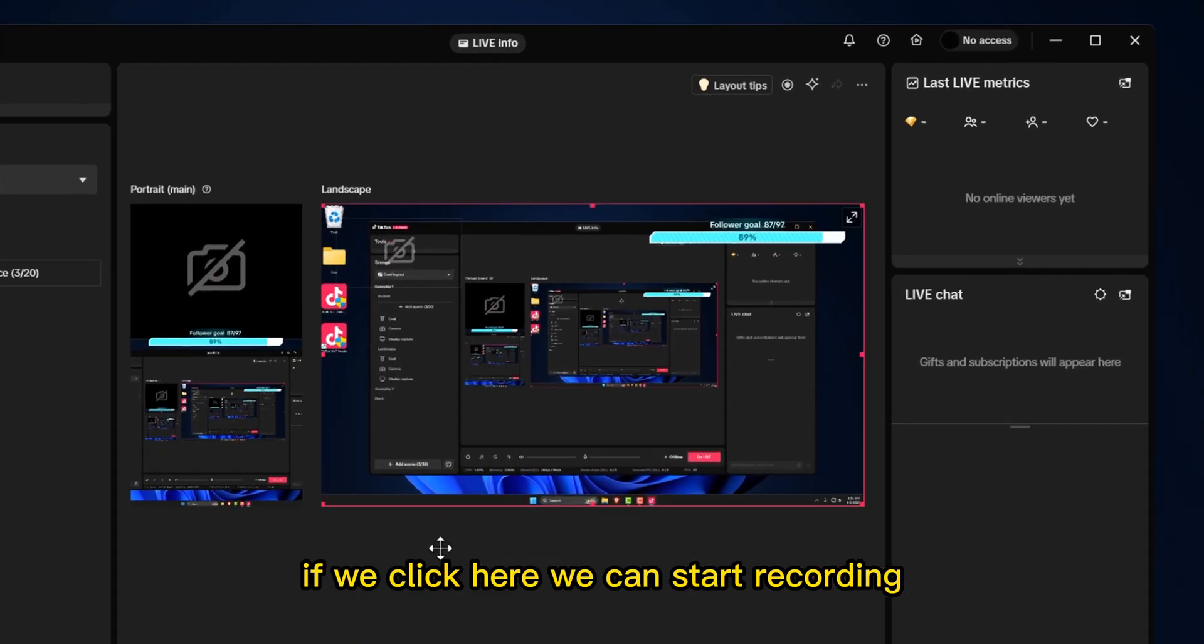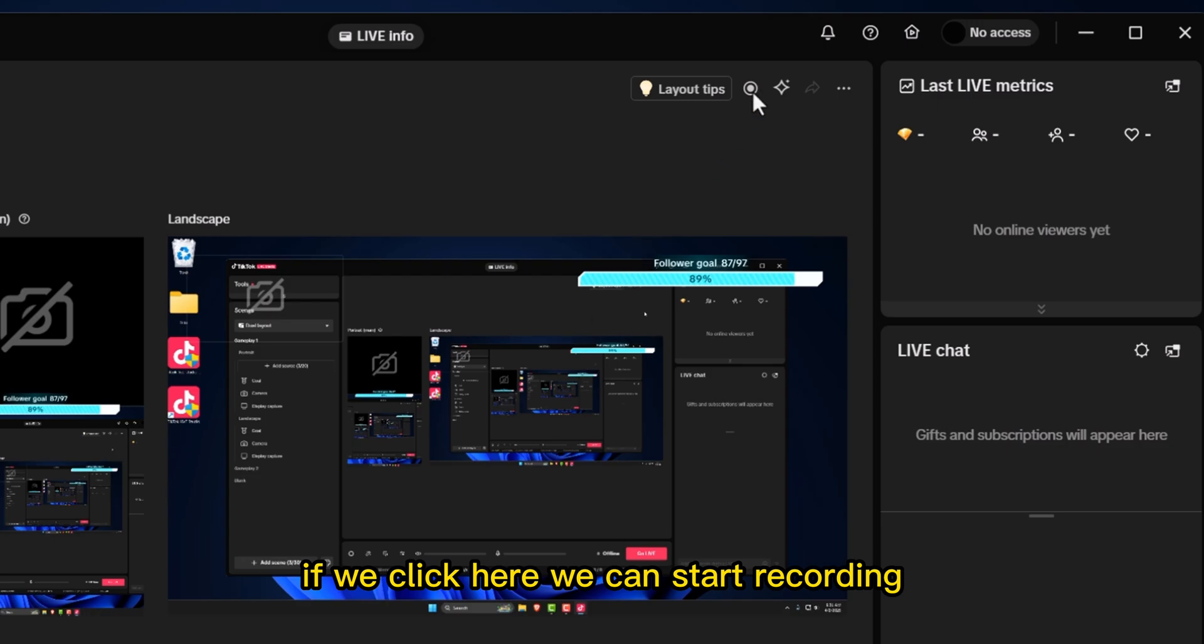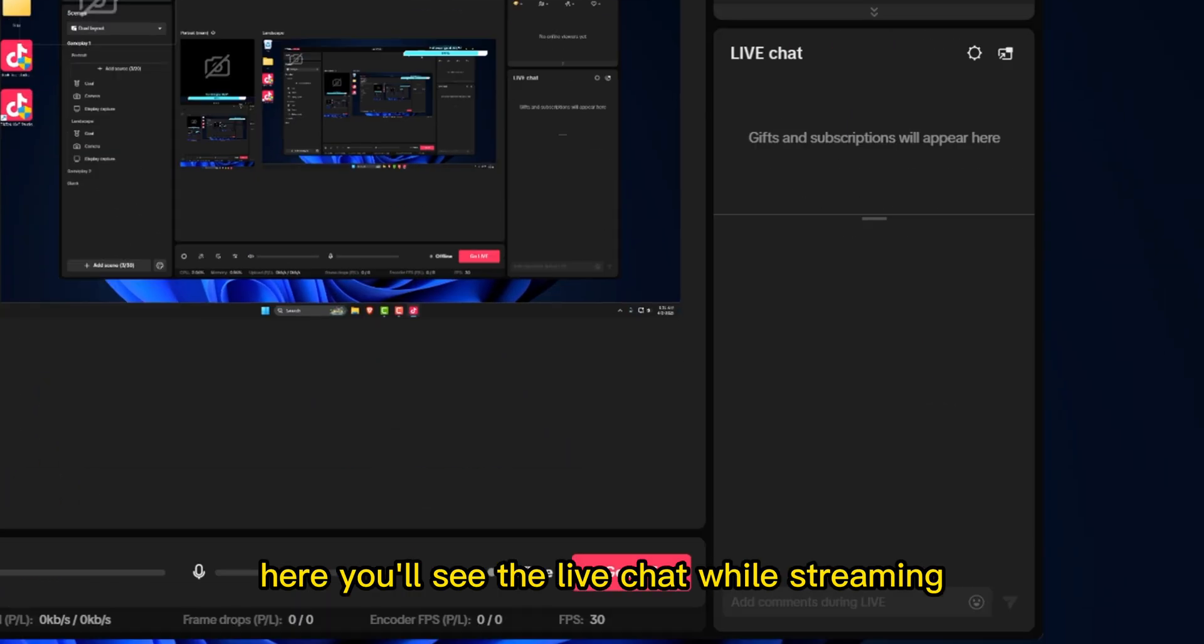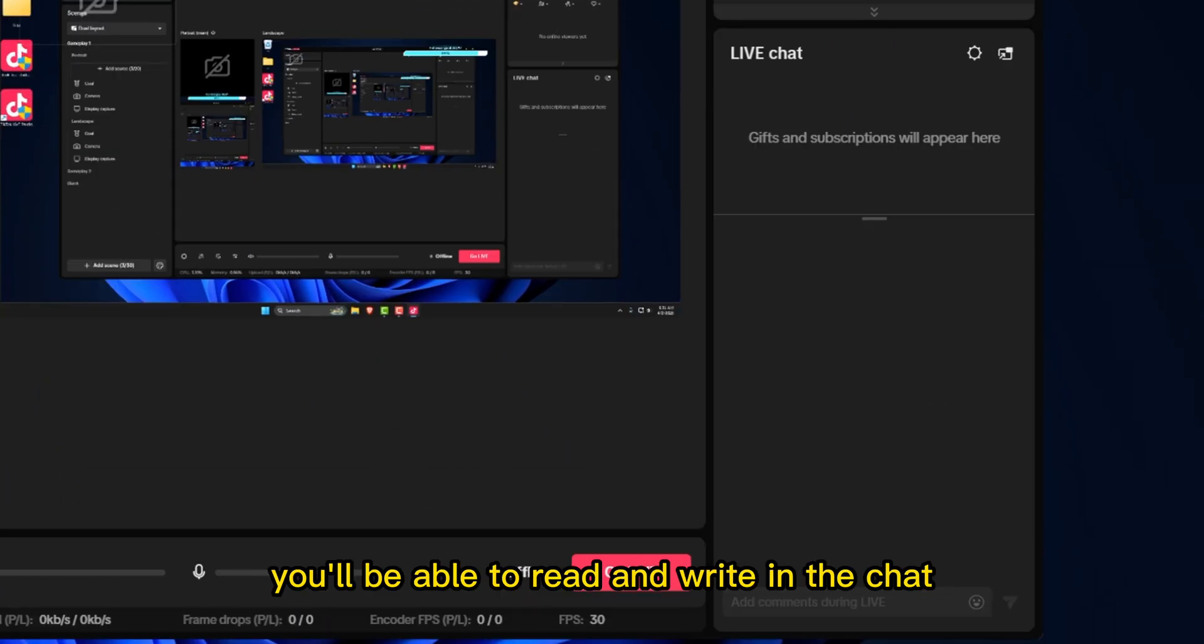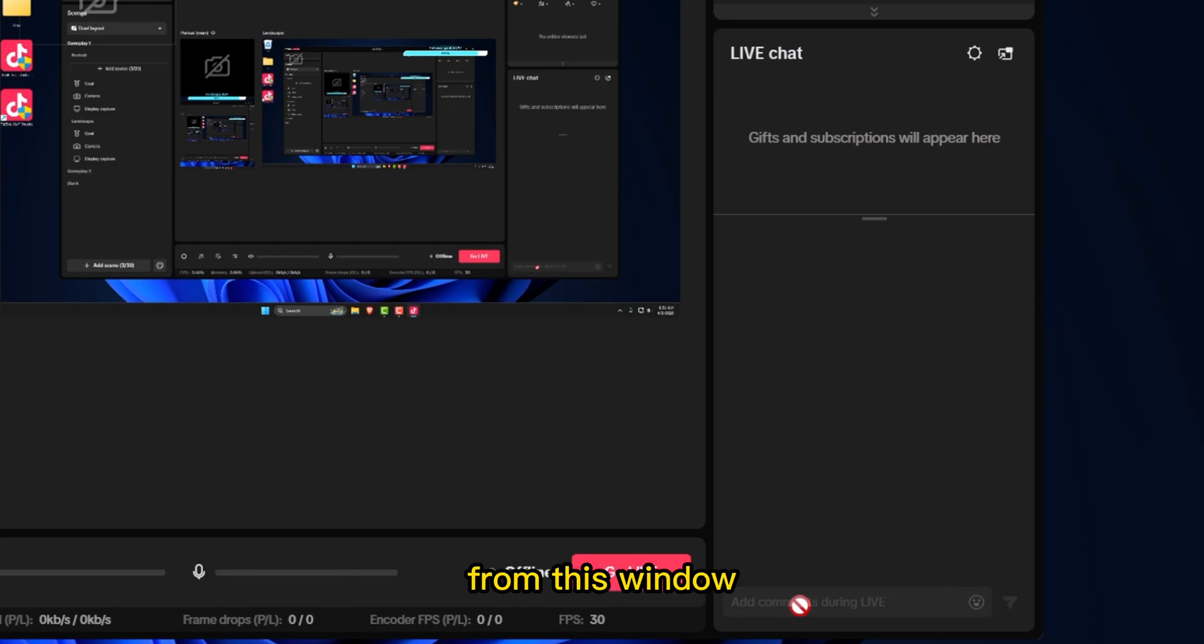If we click here, we can start recording. Here, you'll see the live chat. While streaming, you'll be able to read and write in the chat from this window.